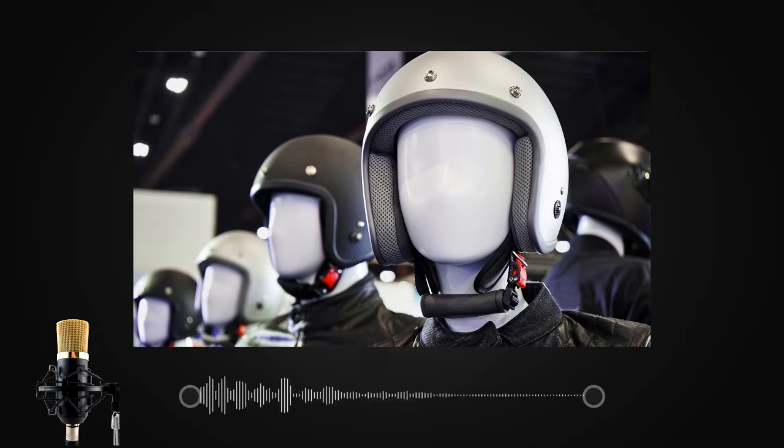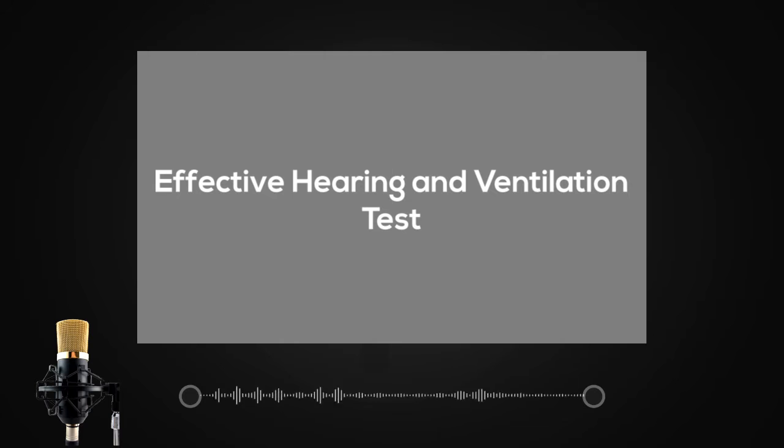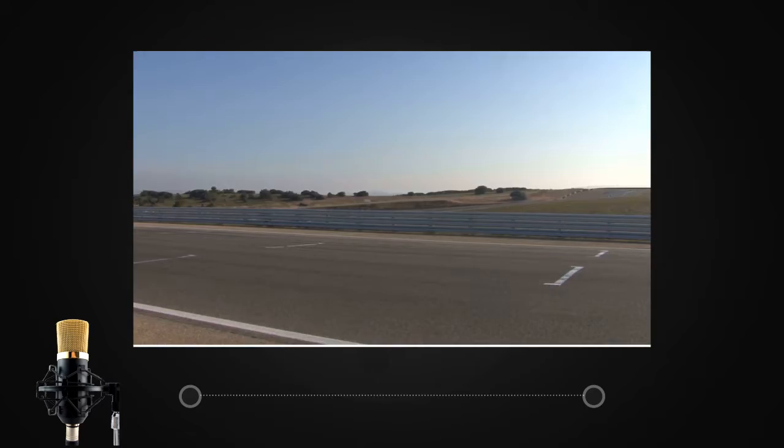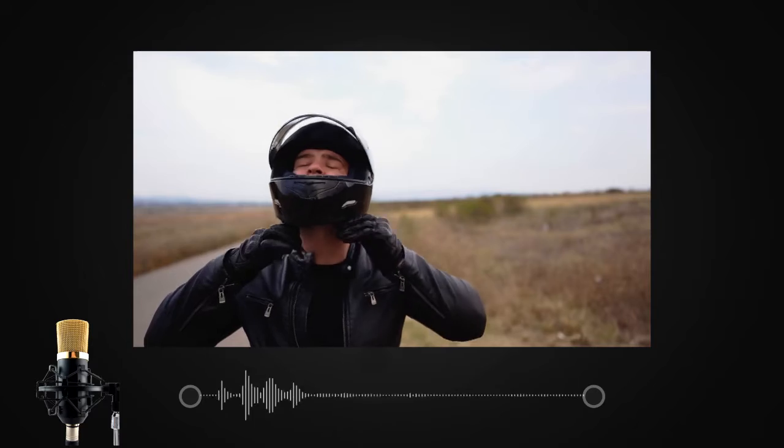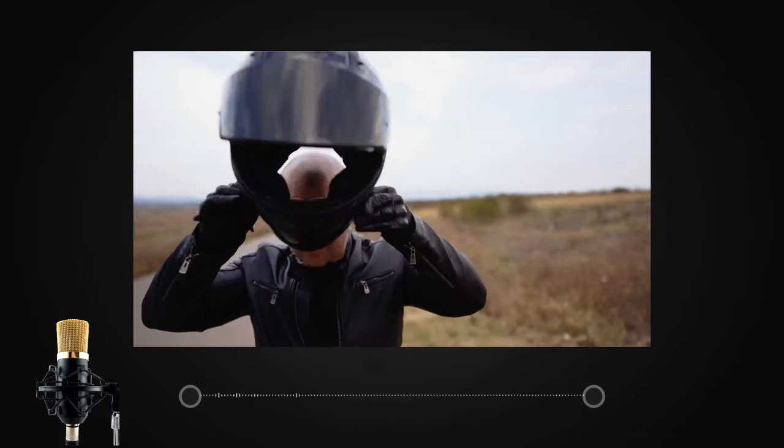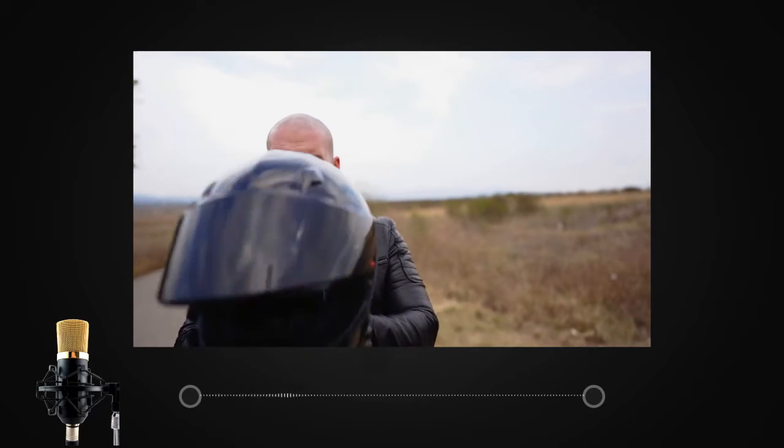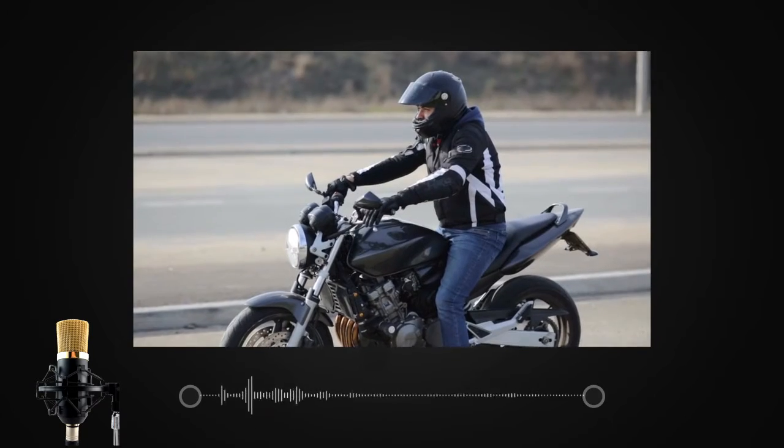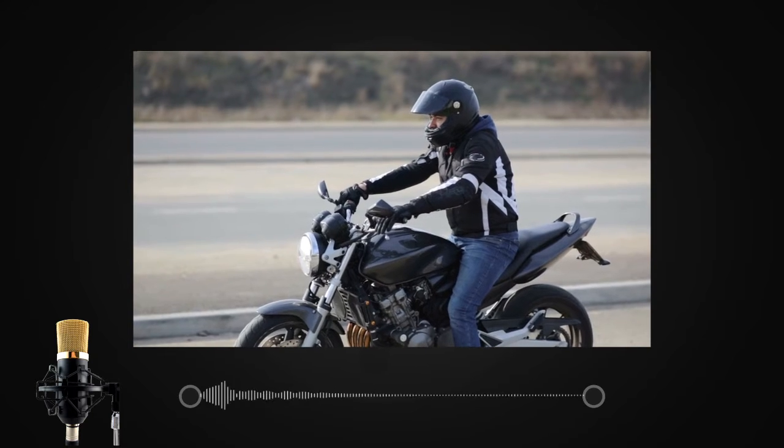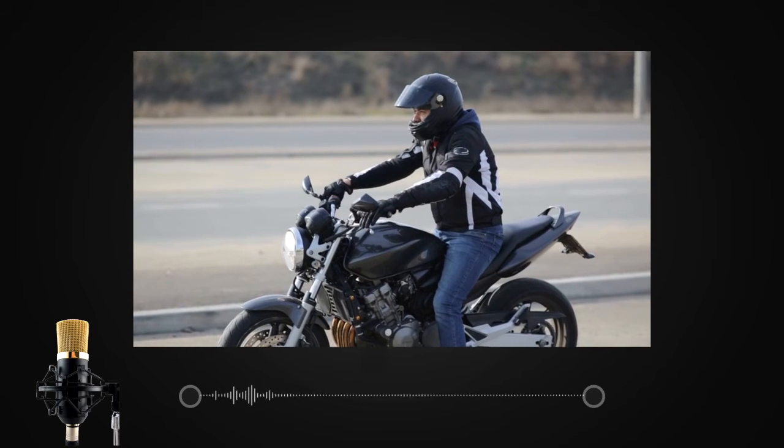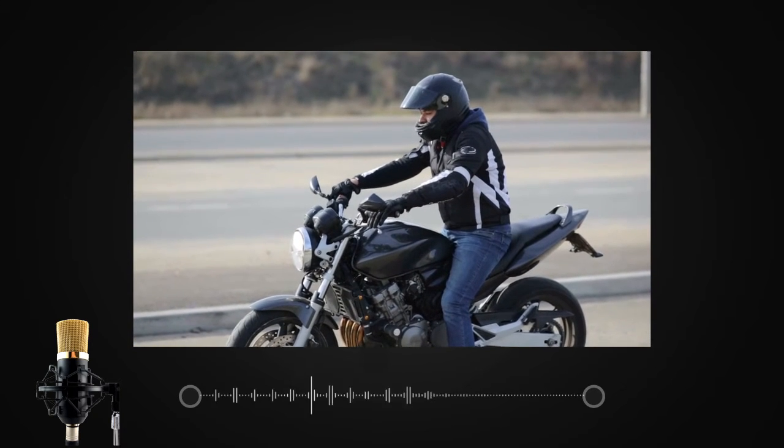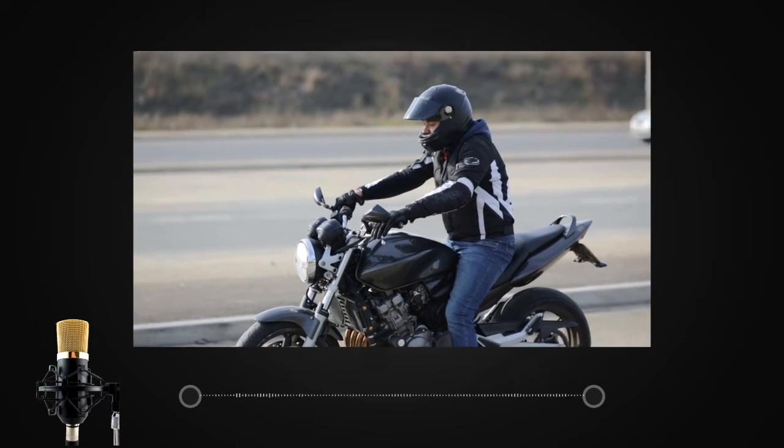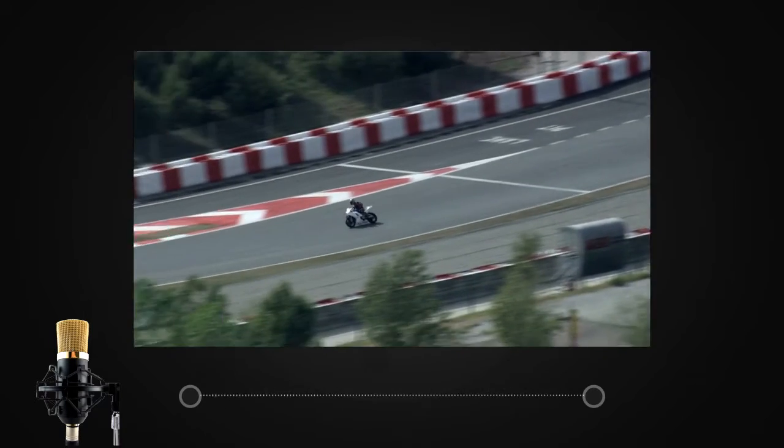The next test is called the effective hearing and ventilation test. During the day, the inside of a helmet becomes extremely hot, which makes the riders sweat and suffocate inside the helmet. In this scenario, appropriate level of ventilation inside the helmet is important or required to make sure the rider feels fresh and less suffocated during a long ride.